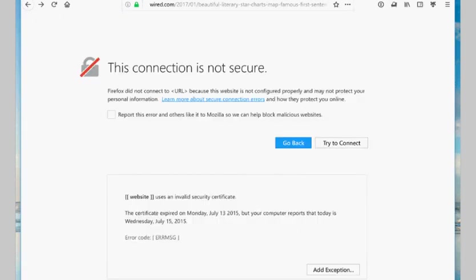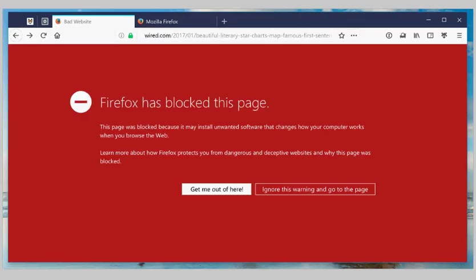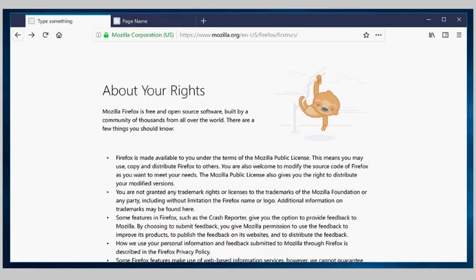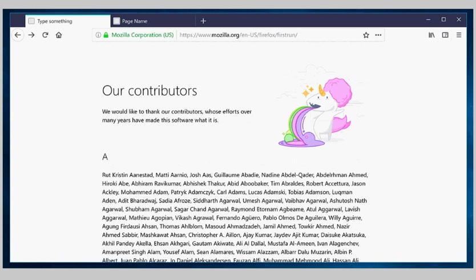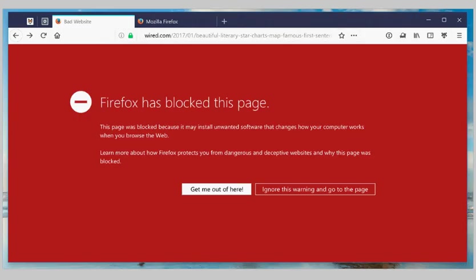Firefox nightly users may do the following to enable some Photon design elements in the browser already. Please note that this is a work in progress, and that some things may not work as intended at that point in time.